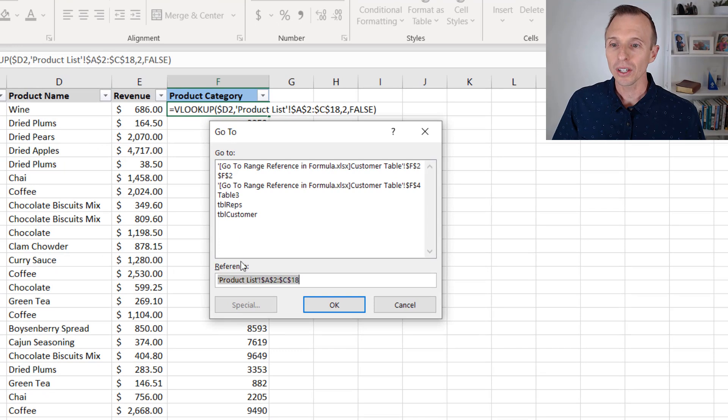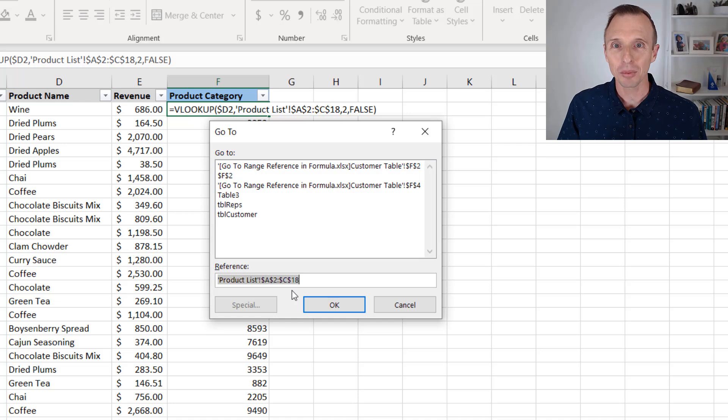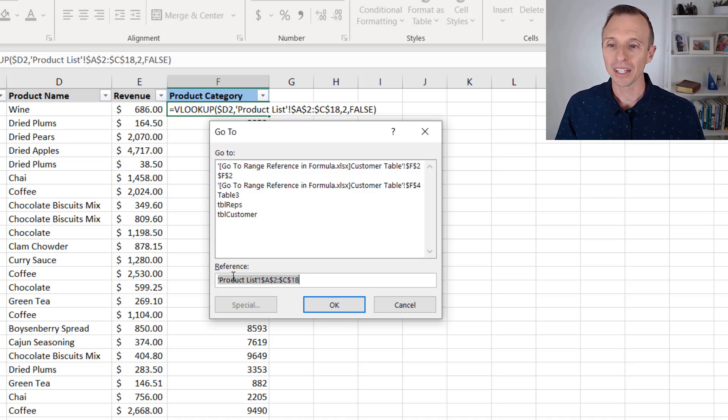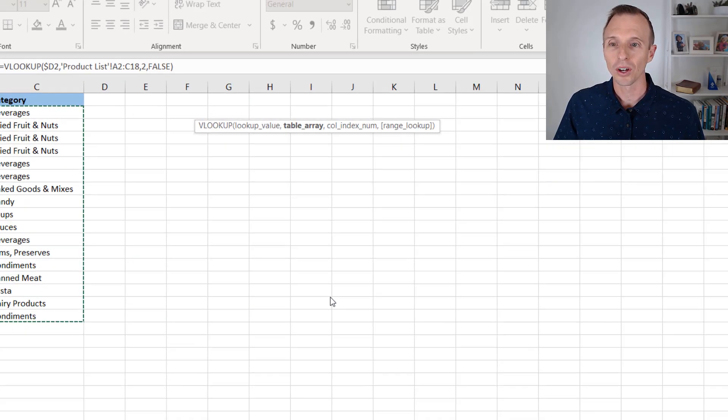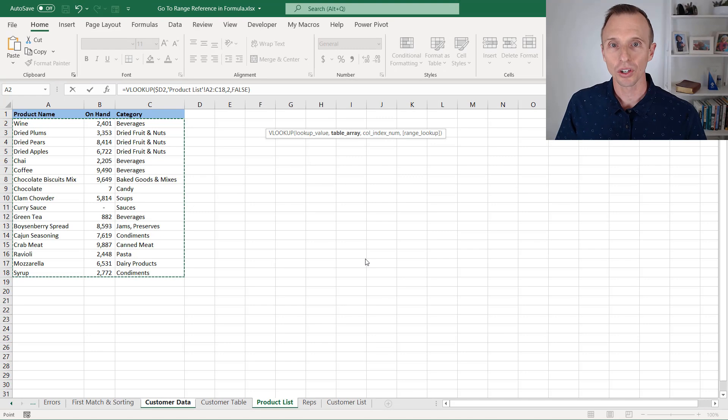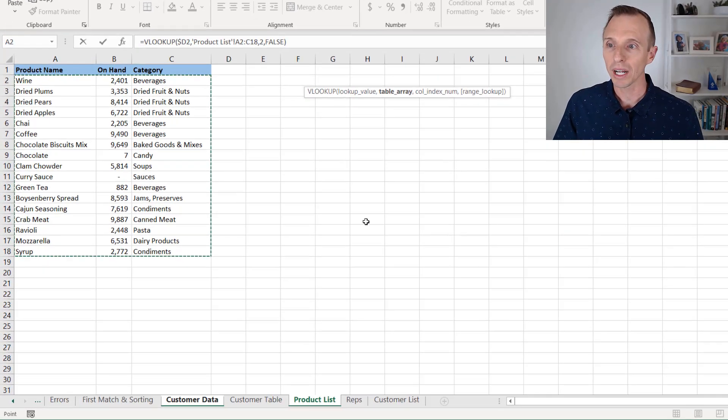you can see right here, it's put the reference in from the formula. We did not need to copy and paste this. Since we have that reference selected, it's automatically inserted right here in the reference box. All we need to do is press OK. And that will take us over to the sheet and also select that range.